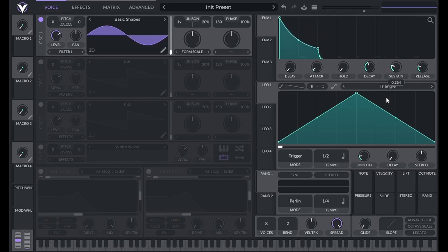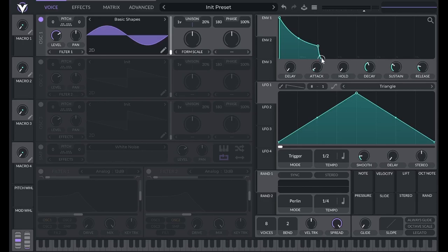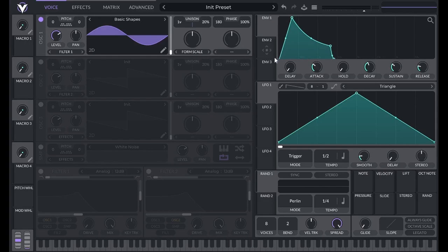Vital has ADSR in addition to a couple more controls. All of these controls, with one exception, control the time it takes to move from empty dot to empty dot, or in this case amplitude to amplitude. Let's start with ADSR. Attack is the time it takes the sound to go from zero amplitude to maximum amplitude.